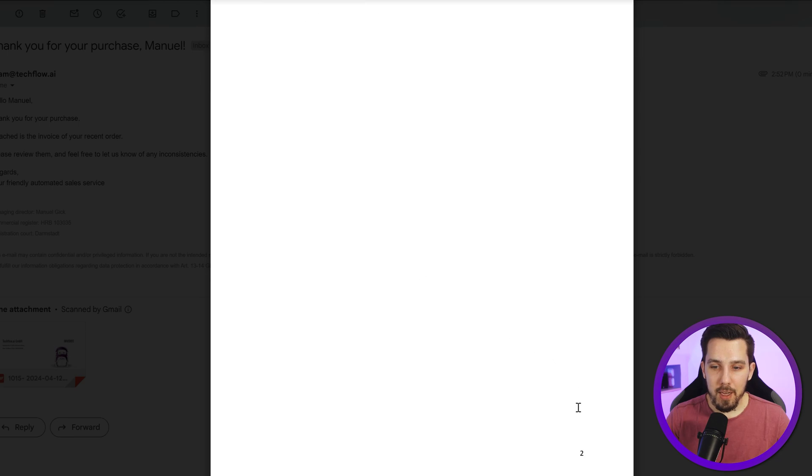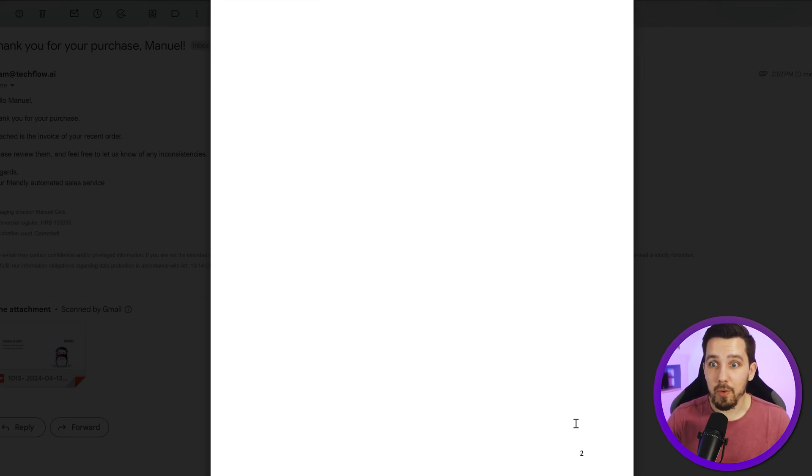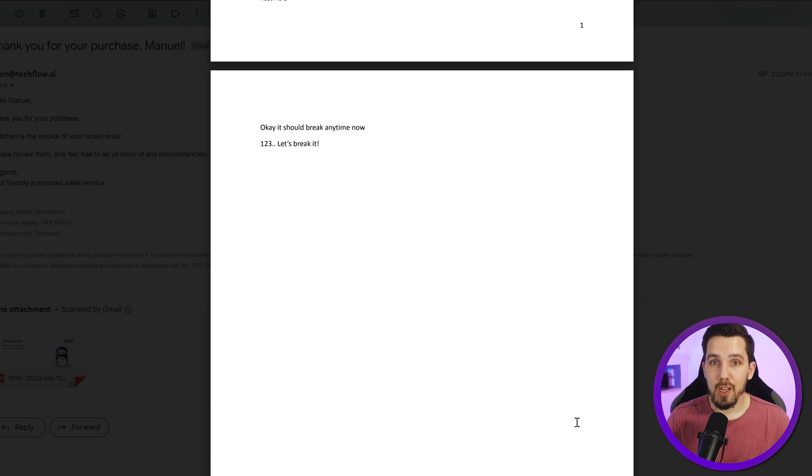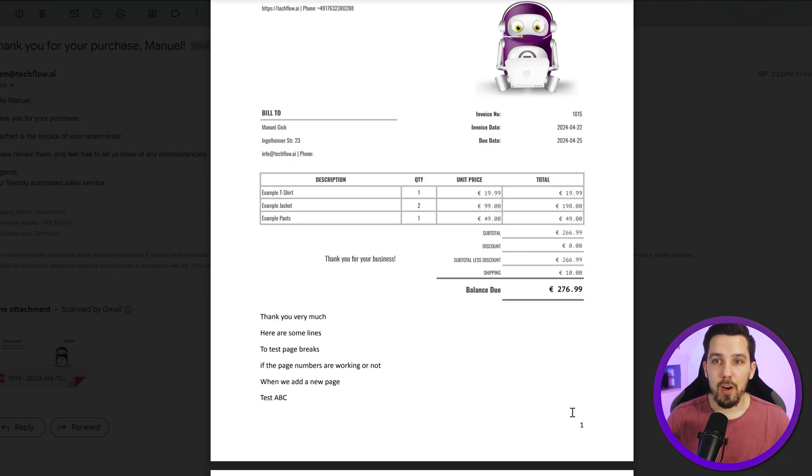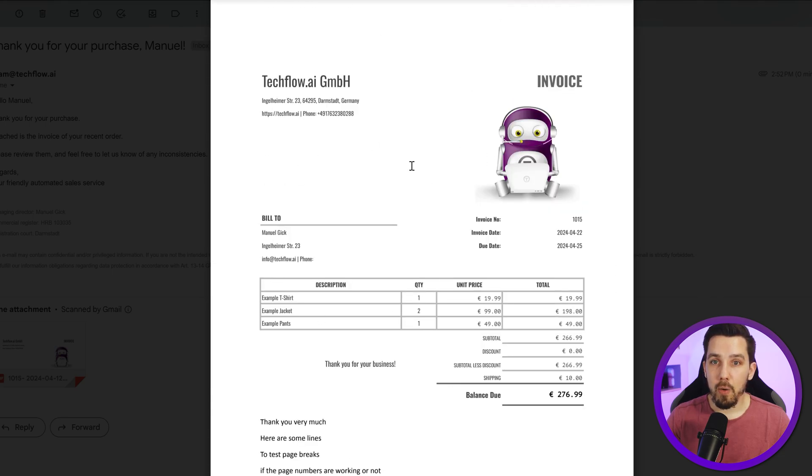And then we have our page number two down here, and that is oftentimes a requirement. So make sure that you are using Word format if that's a requirement for you.